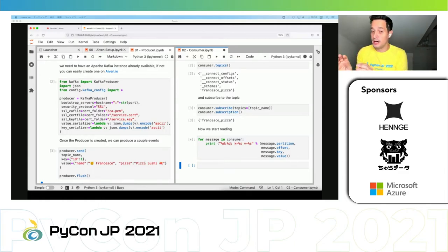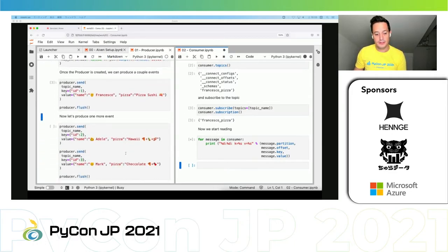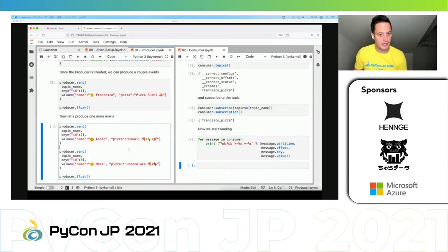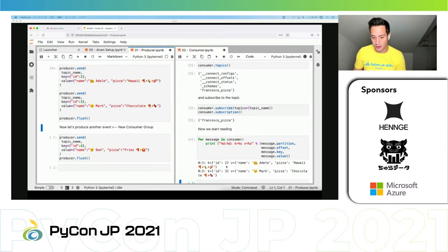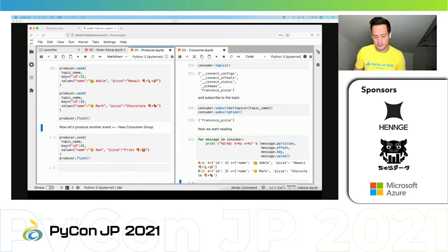To show that the full pipeline is working, let me produce another couple of events — Adele ordering a pizza bianca and Mark ordering a pizza with chocolate. Again in Italy, pizza bianca is completely forbidden with chocolate — there are Italian rules. I'm happy if you want to share what your favorite pizza is. Let me run those two and immediately on the consumer side we see them appearing. So the full pipeline — producer, Kafka, consumer — is working.